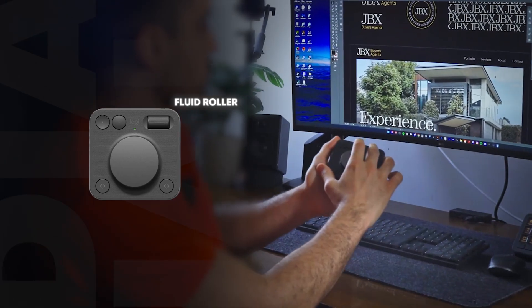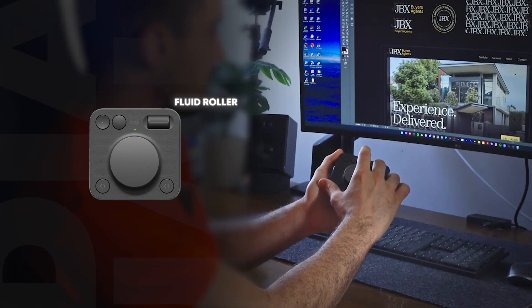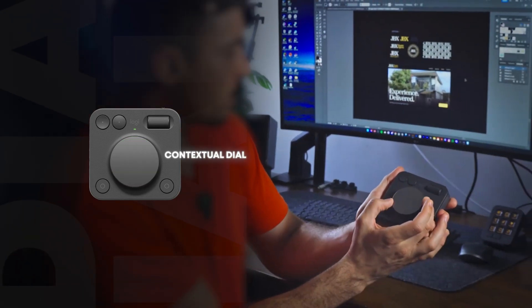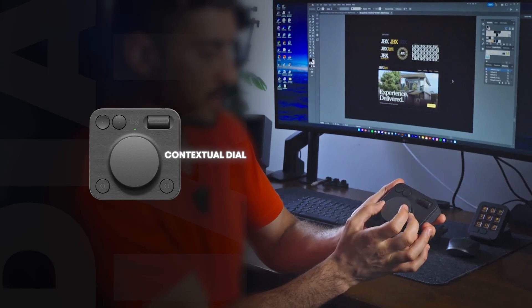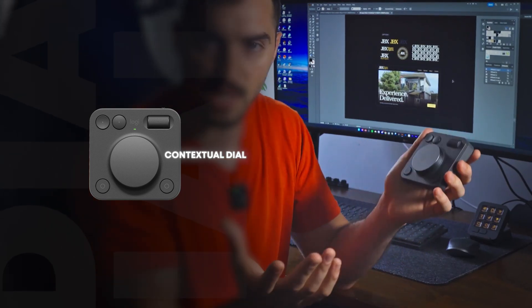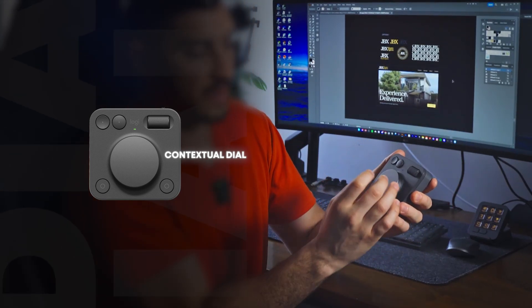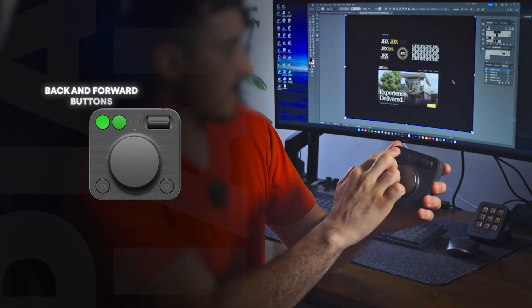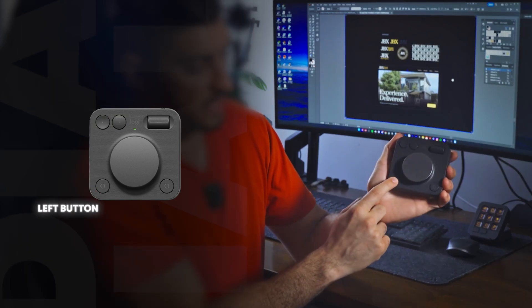You can see as I'm doing it, it's zooming in on my canvas in Illustrator, which is super cool. And then you've got this one as well. This one is great for scrubbing the timeline in Premiere, or you can customize it to different functions. And you've got some more tactile buttons up here, and you've got another button down here. So you can program all of these to do whatever you want, really.